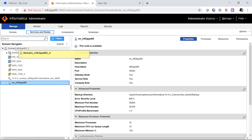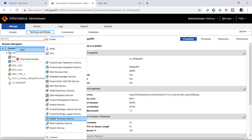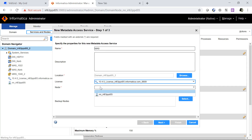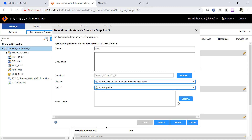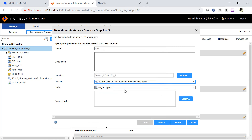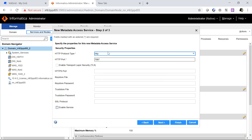Let's understand how to create metadata access service from the Informatica admin console. Go to New, select Metadata Access Service, give it a name, assign a license, and provide the node. If you have a grid setup, you can select a backup node — so in case your primary node is down, metadata access service will be up and running on the secondary node. Assign a port — you can assign an HTTP or HTTPS port. If you have any custom trust store or key store files, you can assign them as well.